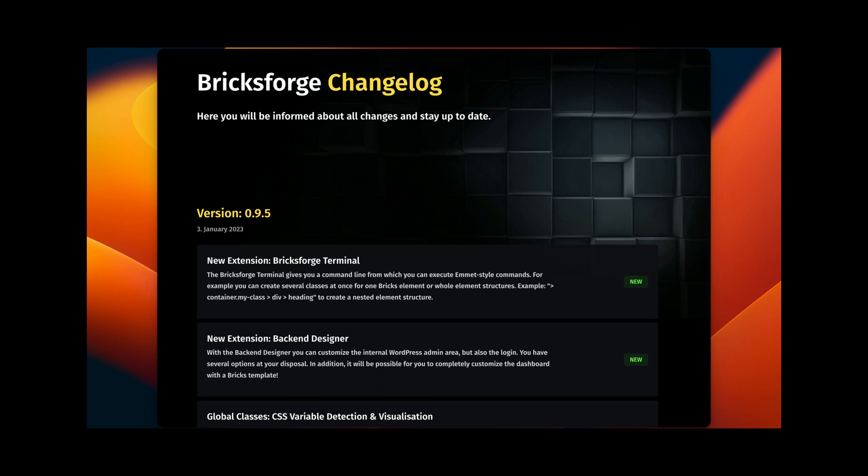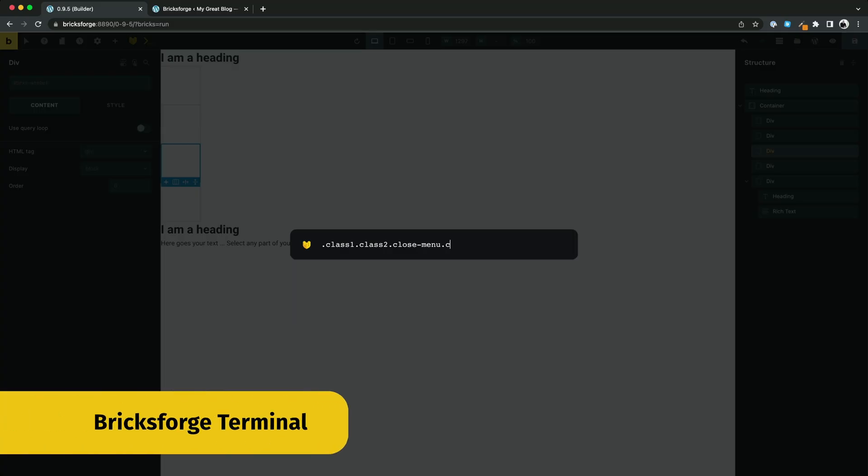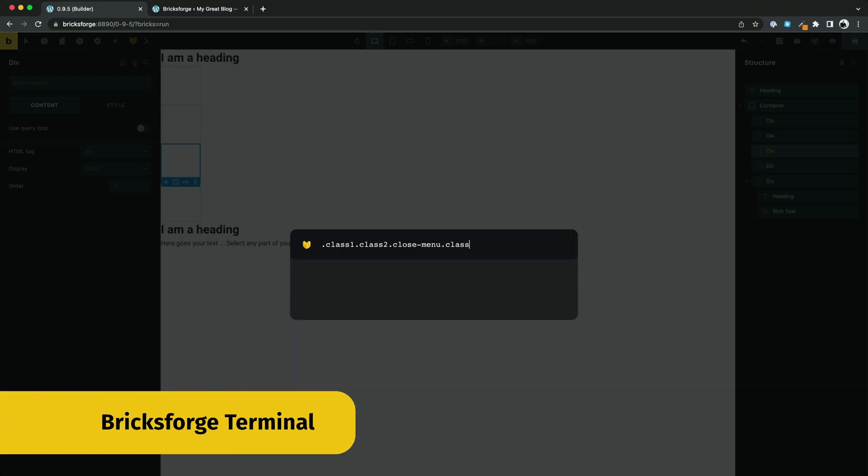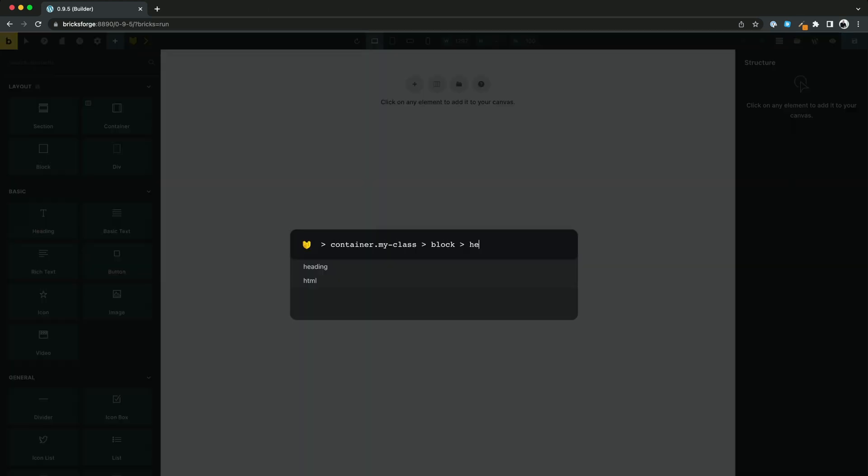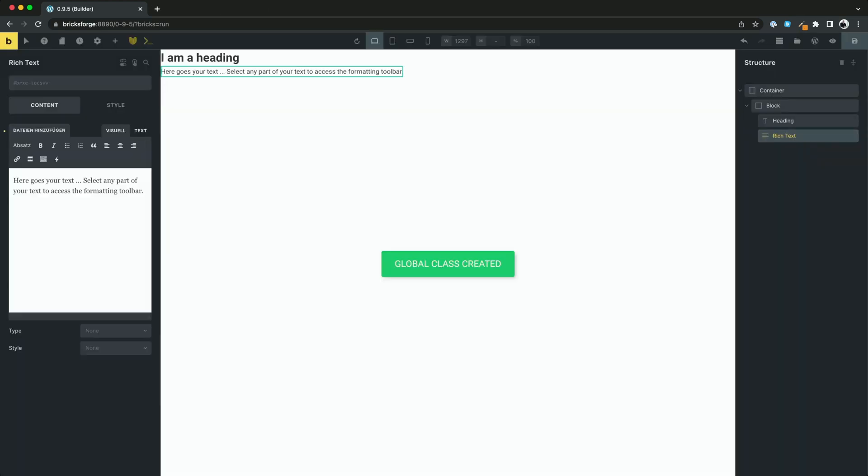First of all, the BricksForge terminal to extend Bricks with a command line that allows you to create multiple global classes for elements at once or to create complete element structures in Emmet style.